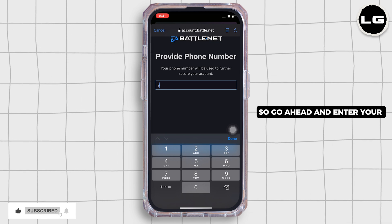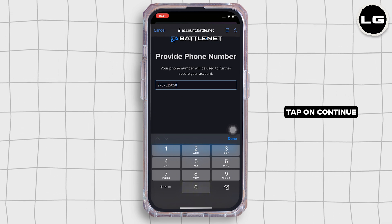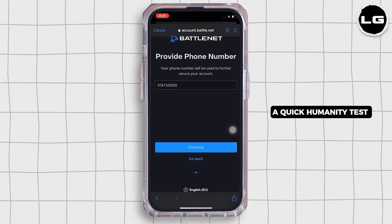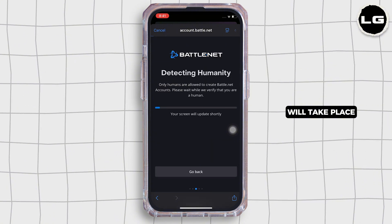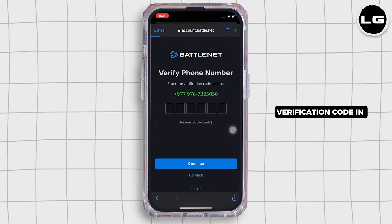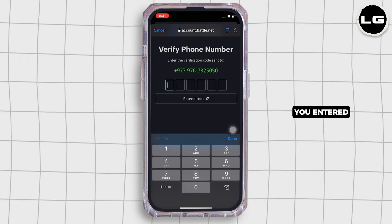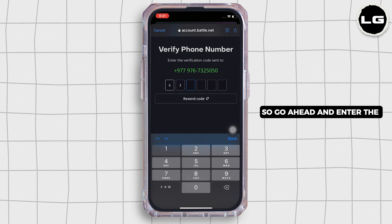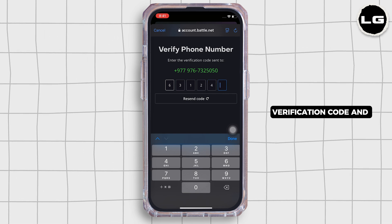Go ahead and enter your phone number and tap on continue. A quick humanity test will take place, and you will then receive a verification code on the phone number you entered. Go ahead and enter the verification code.